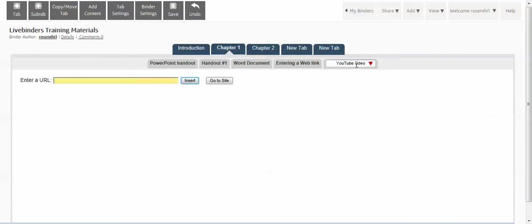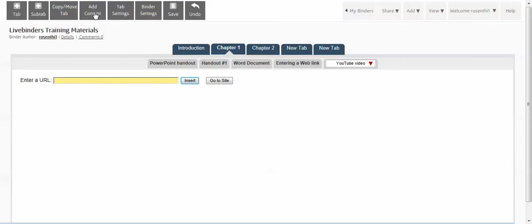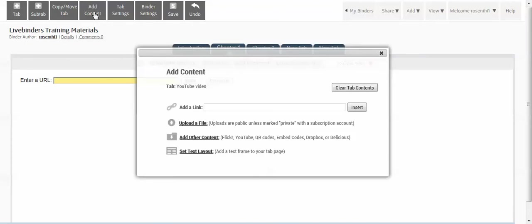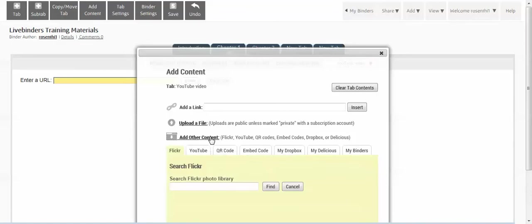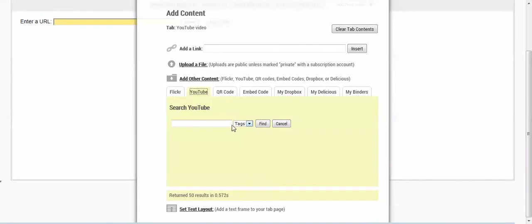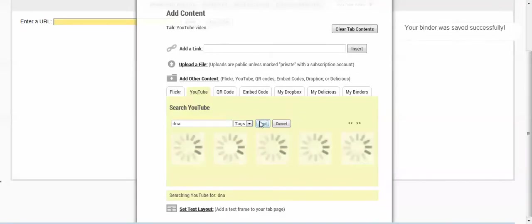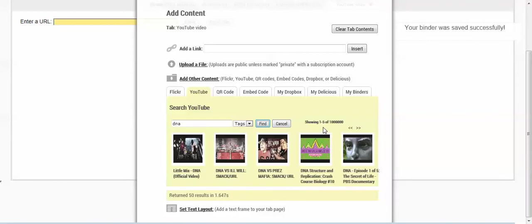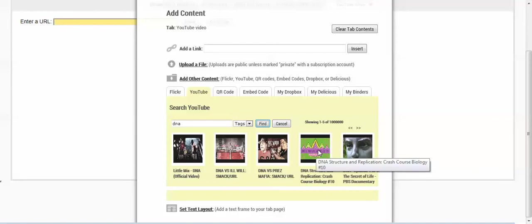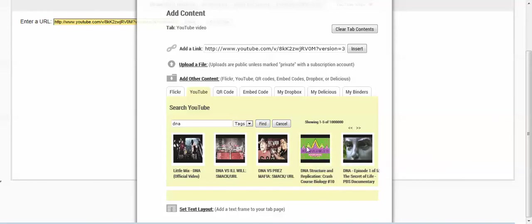For example, for the YouTube video, the first thing I'm going to do is find a video. To find it you can either go to YouTube site and do your search there, or click on add content, add other content, because YouTube is one of them. Look on YouTube video, type a search word - DNA - and click on find. So as you can see a lot of videos showed up. Here I'm going to select one of those and just say insert.